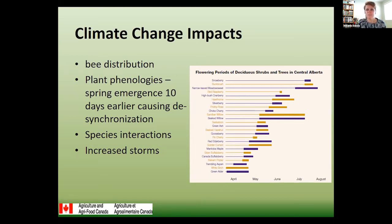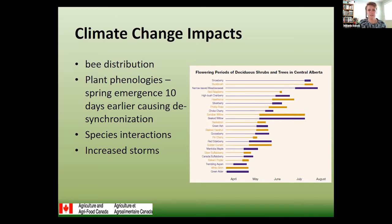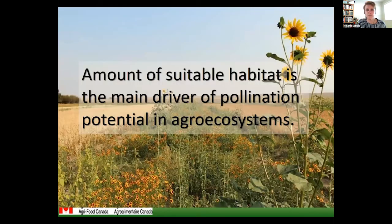Climate change impacts on our wild bees have to do with plant phenologies. Different bees come out at different times of the year and are really intricately linked with when their flowers come out — the ones they evolved with, the ones they need to feed their young. What we're seeing is flowers are blooming at different times and starting to desynchronize from when their bees come out, which is an issue on both sides. Plants need their specific pollinators and bees need specific food. Overall, the amount of suitable habitat really is the main driver of pollination potential in these agro-ecosystems.